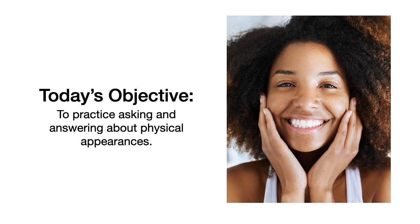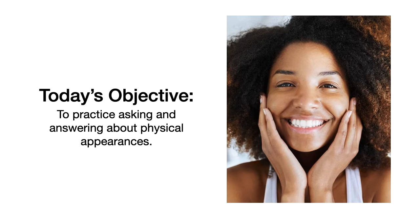Hoy vamos a aprender cómo preguntar y responder sobre las apariencias de las personas. Pero solo nos vamos a concentrar en una pequeña lista de vocabulario que es la que quiero que aprendamos primero.